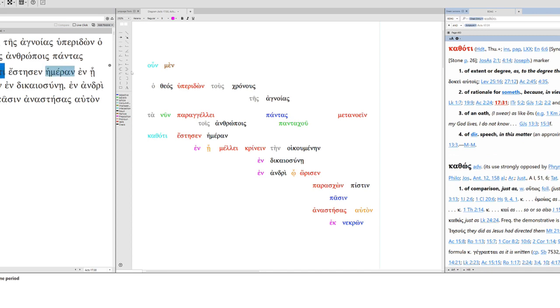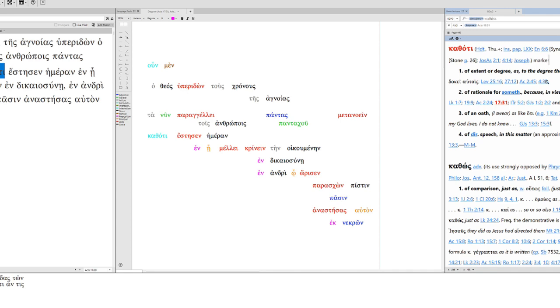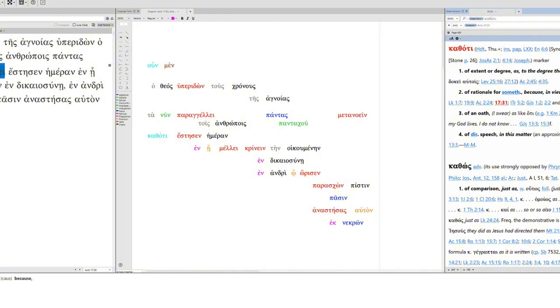Now we have kathoti. This looks like kata plus hoti. Although it's interesting that BDAG does not say that it's kata plus hoti. So I don't know for sure if it actually is. But you can see 17:31, it's used of rationale for something, because, in view of the fact that. So God instructs to repent in view of the fact that he appointed a day for judgment. So the reason, the rationale for the repentance is, look, there's a day of judgment coming.